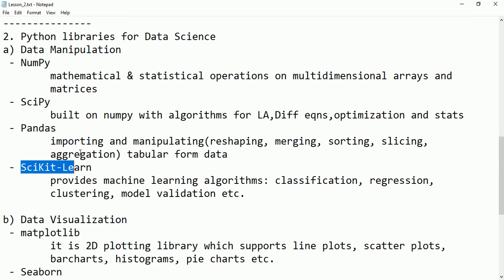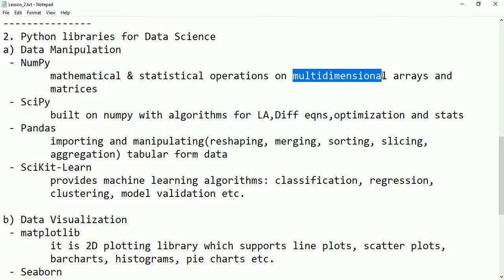NumPy is a library supported by Python that supports many mathematical and statistical operations. It has many predefined functions which help with data analysis. It supports multi-dimensional arrays, matrices, and has many functions for manipulation.